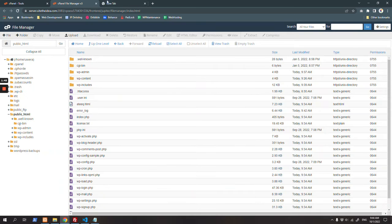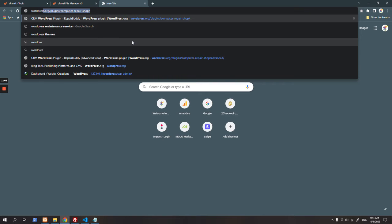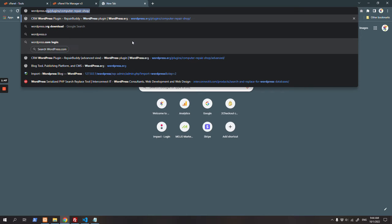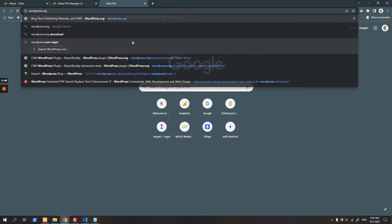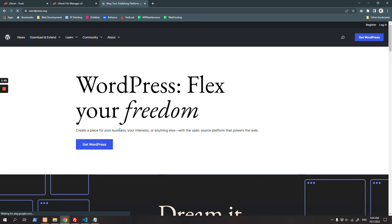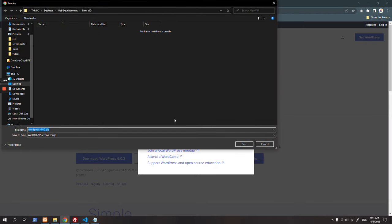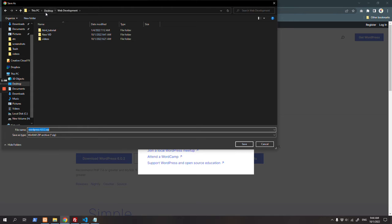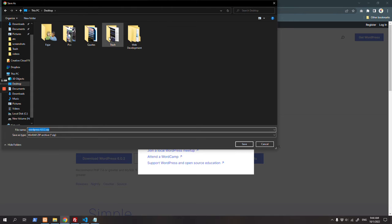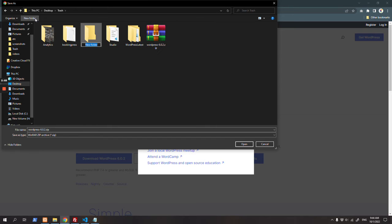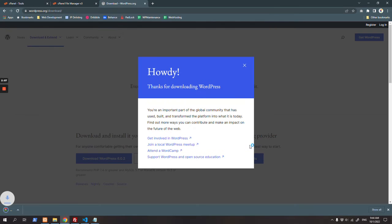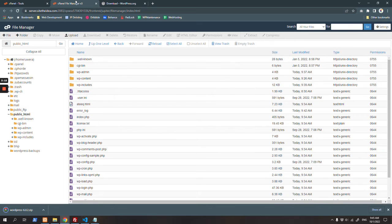Go to WordPress.org and get the latest version of WordPress. Download and save it somewhere on your desktop or anywhere you want. I will save it in trash and call it new WordPress. Download complete. Once it's been downloaded, then go to upload.